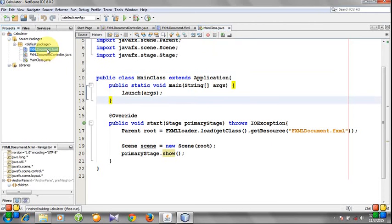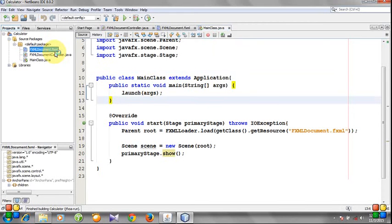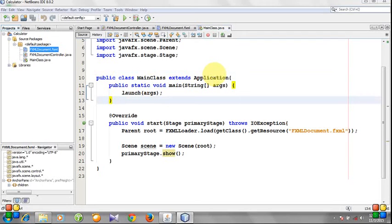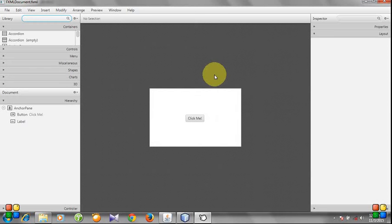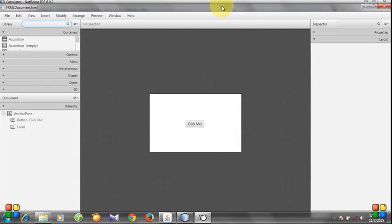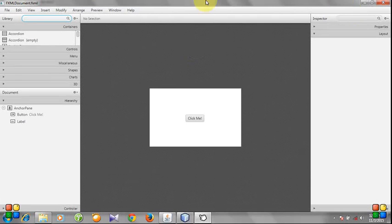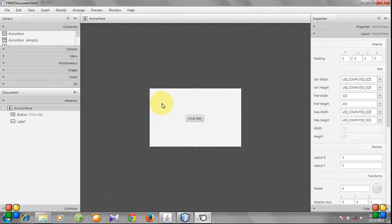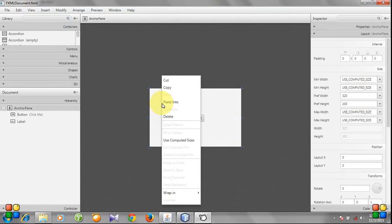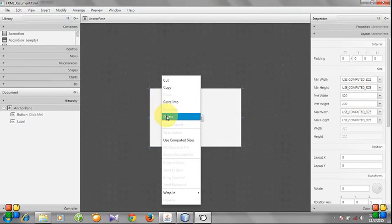Then I will open the FXML document file. The file will be opened. You see we do not need this window, so I will delete it.